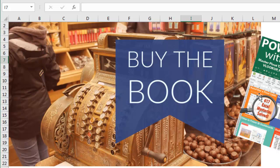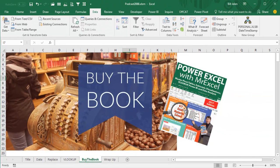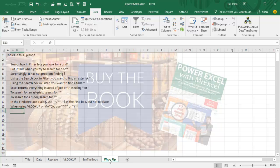Now these tips are in my book, Power Excel with MrExcel, 617 Excel Mysteries Solved. Click that I in the top right hand corner to read more about the book.